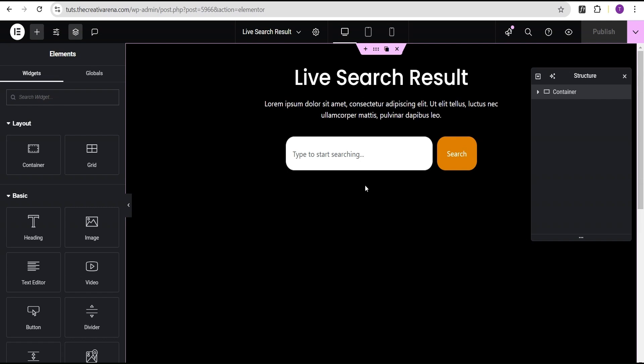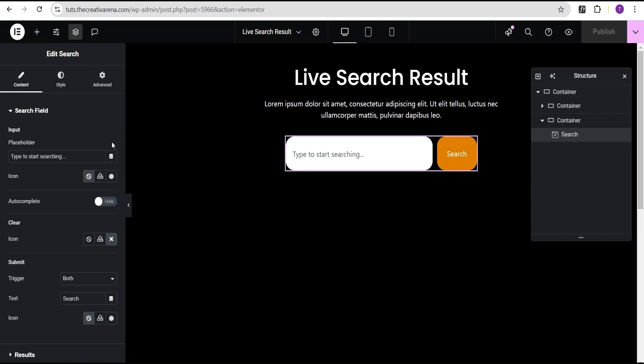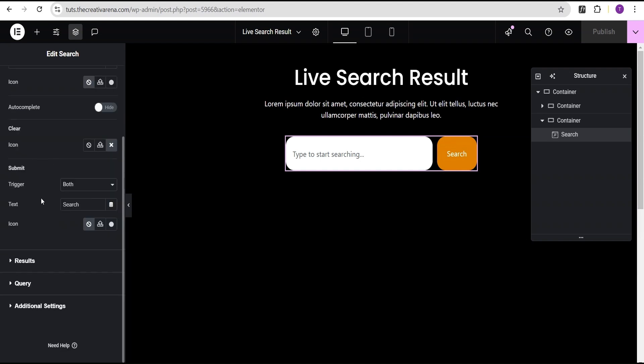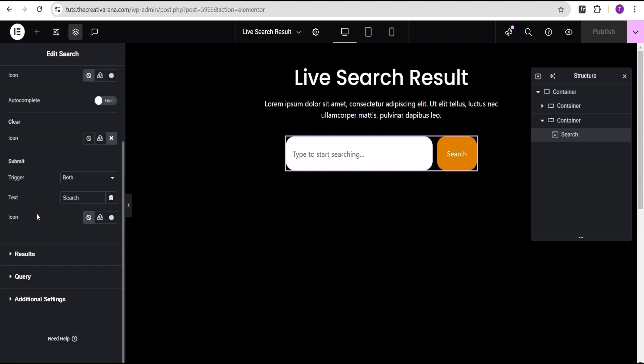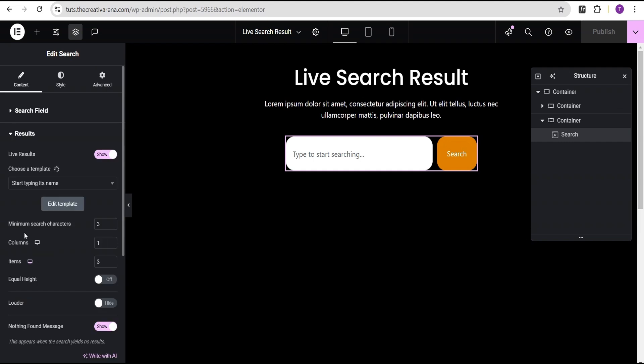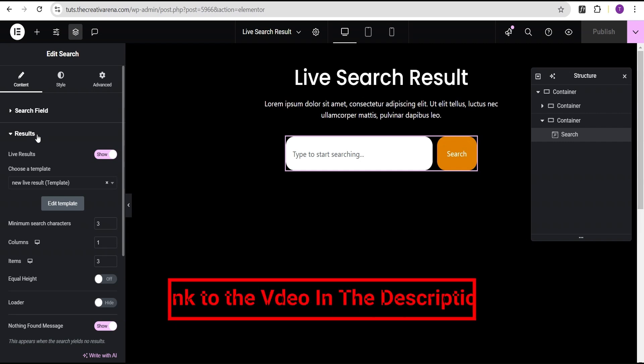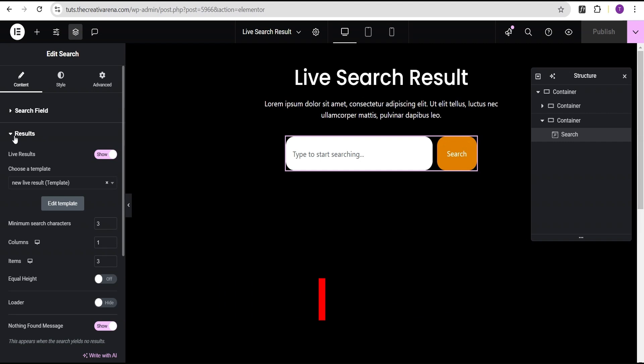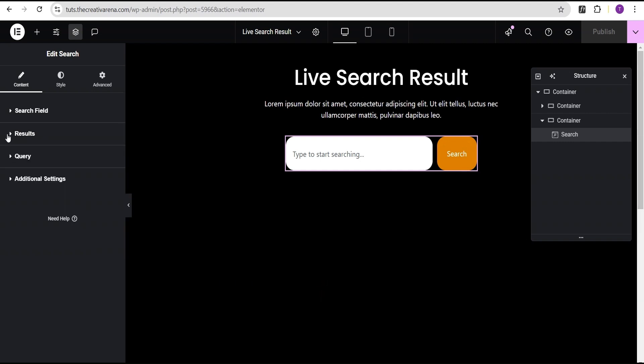So, in this live search result widget, we're just going to come over here and click on edit, and then this is the search field. You can come over here, set all the settings as usual, and then we'll come over to the results. I won't be talking much about this. We're just going to focus more on the new features that have been added, which is the pagination. If you want to see more or explain video on the live search result, there's a link in the description of this video. So, we're just going to come over here to where we'll have the additional option. Now, this is the new feature Elementor has added, which is the pagination.